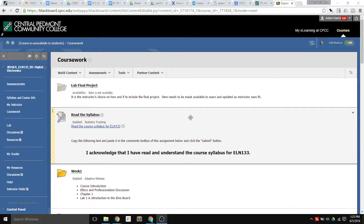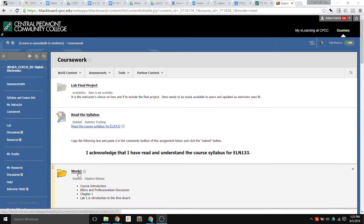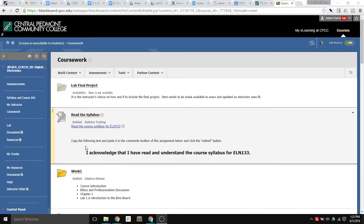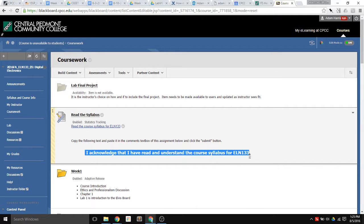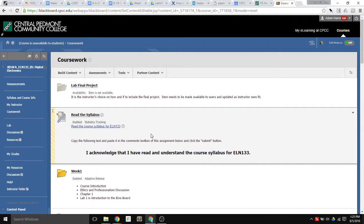I'm going to show you how to use the adaptive release in Blackboard, which will hide all of the course materials until the student agrees that they have read the syllabus.